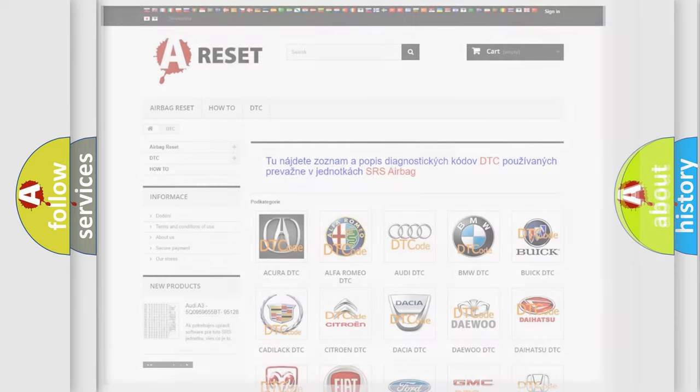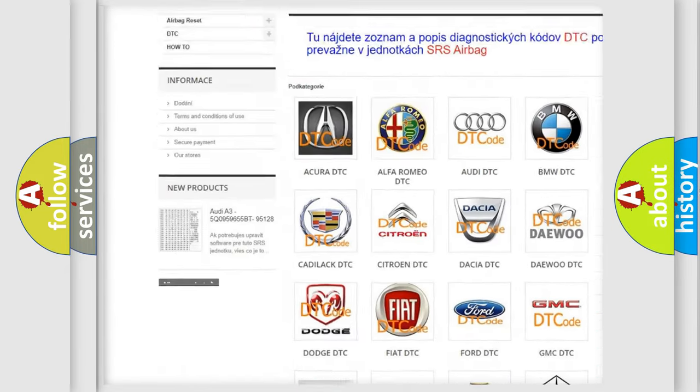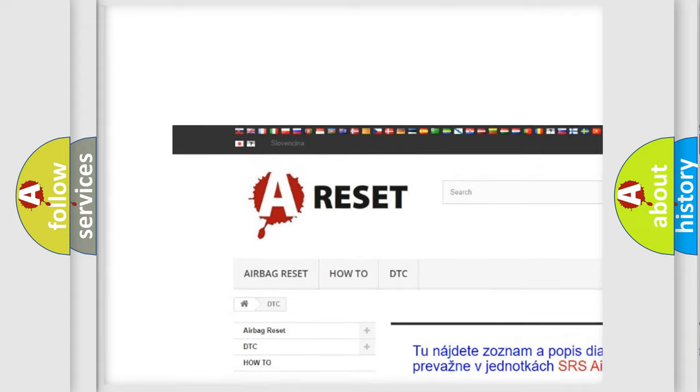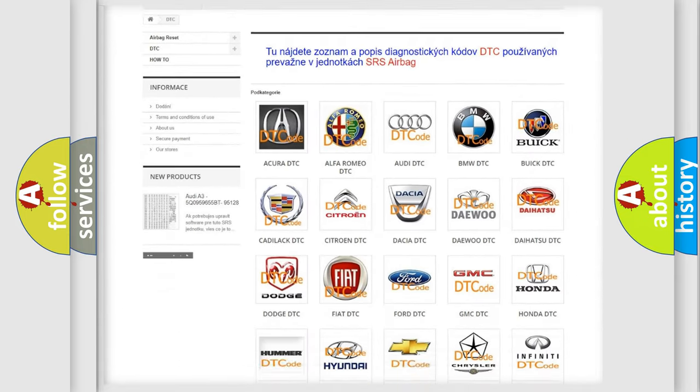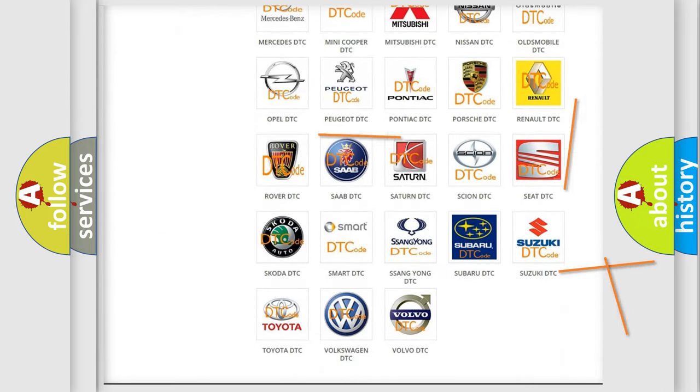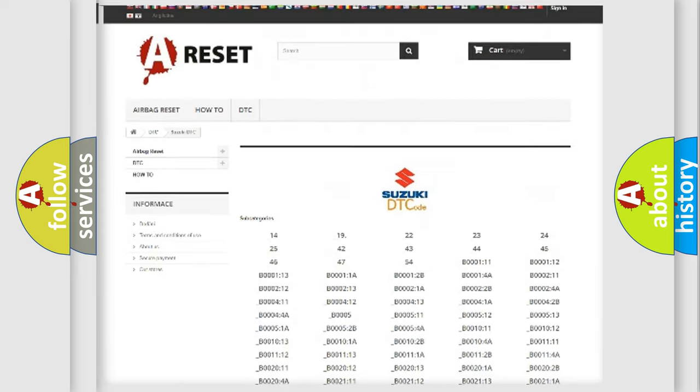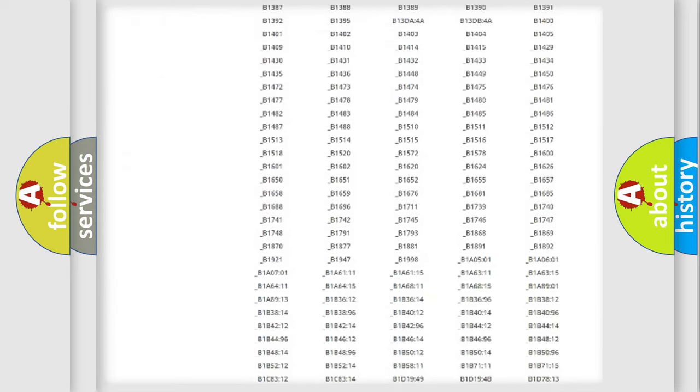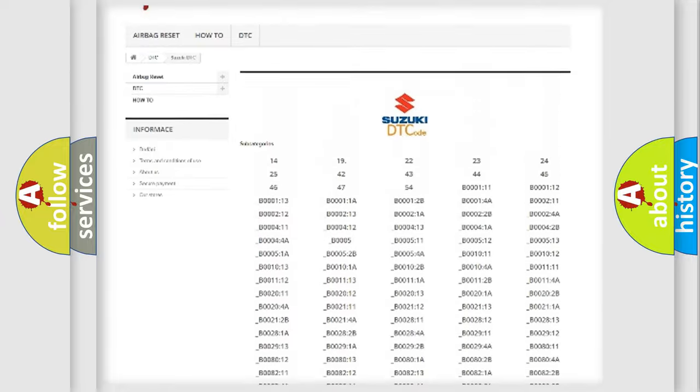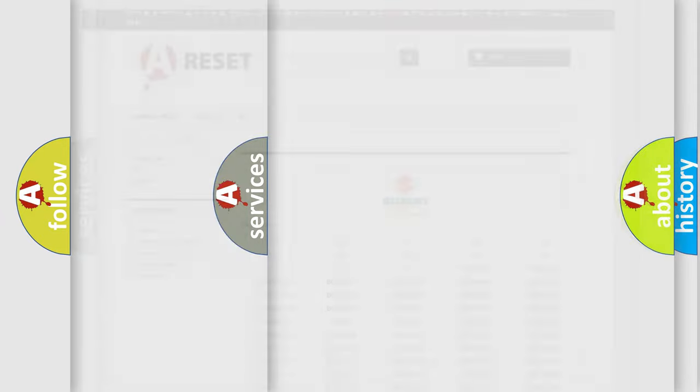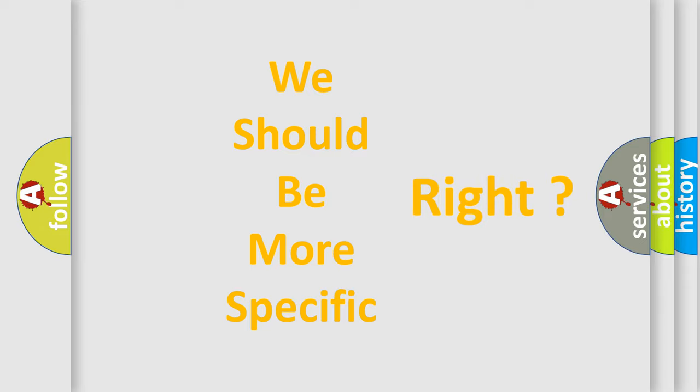Our website airbagreset.sk produces useful videos for you. You do not have to go through the OBD2 protocol anymore to know how to troubleshoot any car breakdown. You will find all the diagnostic codes that can be diagnosed in Suzuki vehicles, and many other useful things. The following demonstration will help you look into the world of software for car control units.